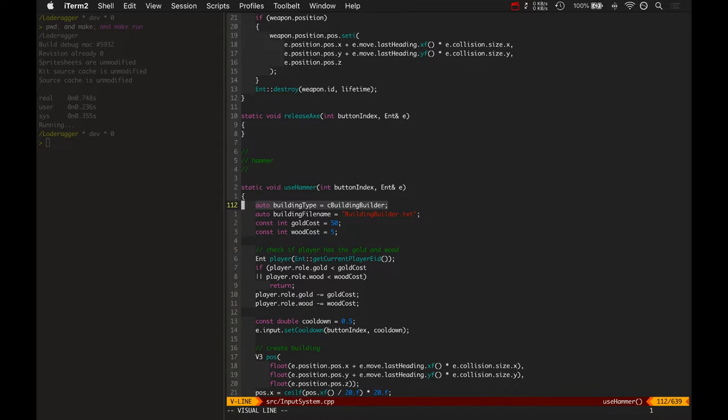But we'll need to have some kind of menu or selection type so you can select which type of building you want to build.